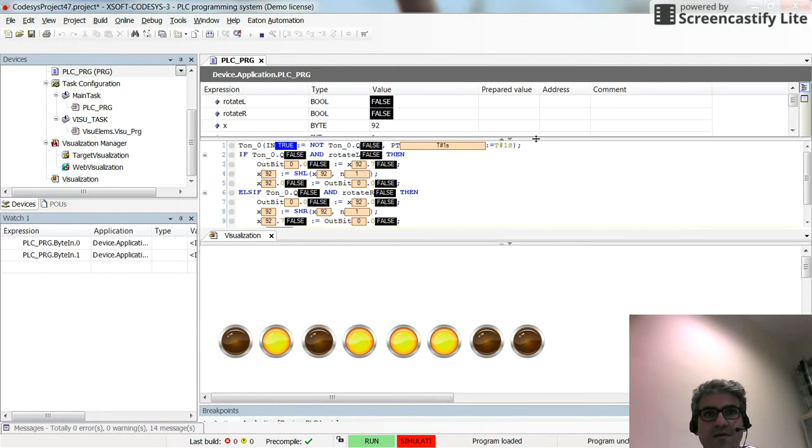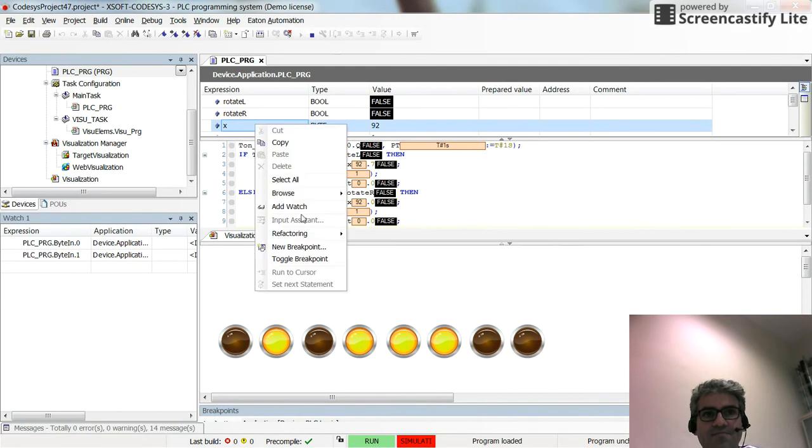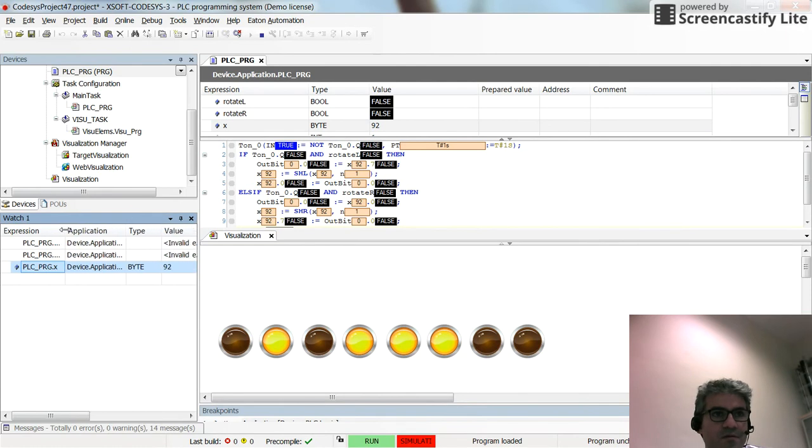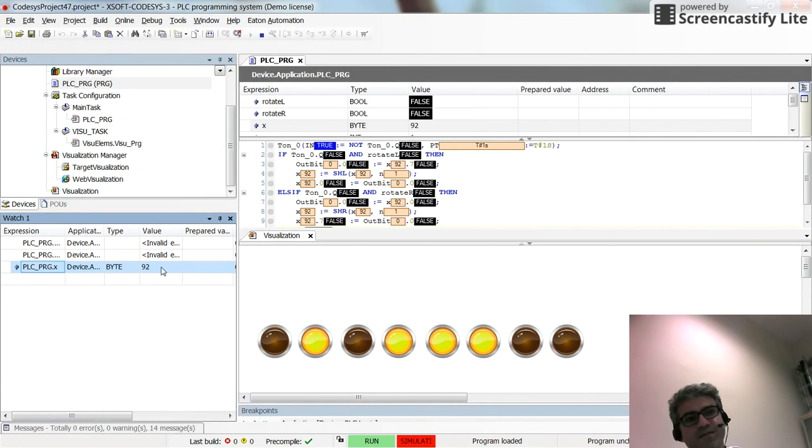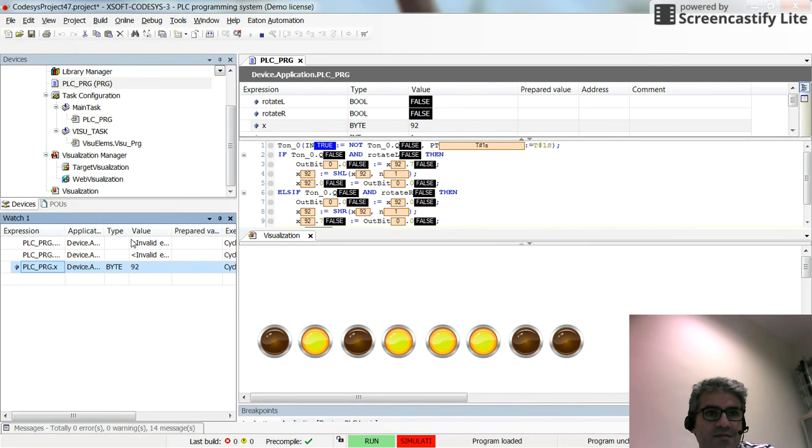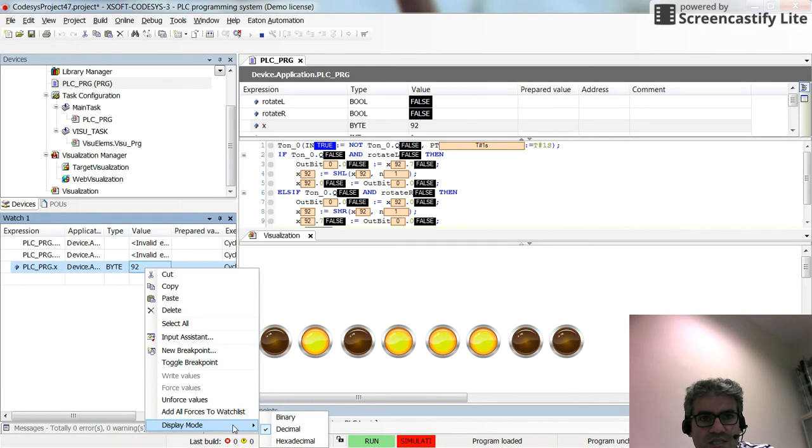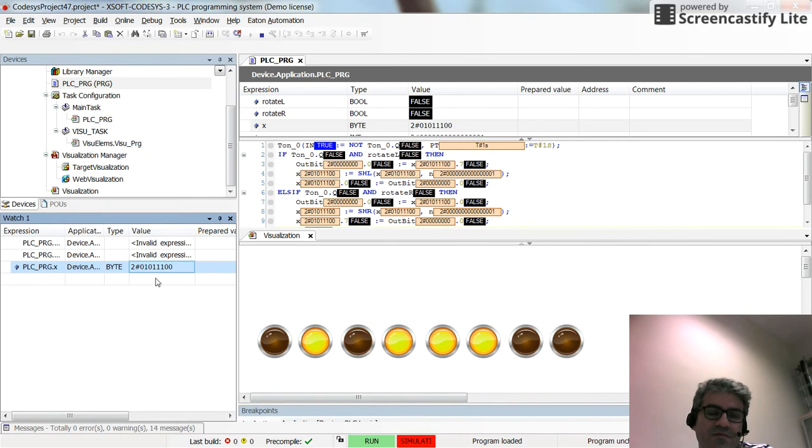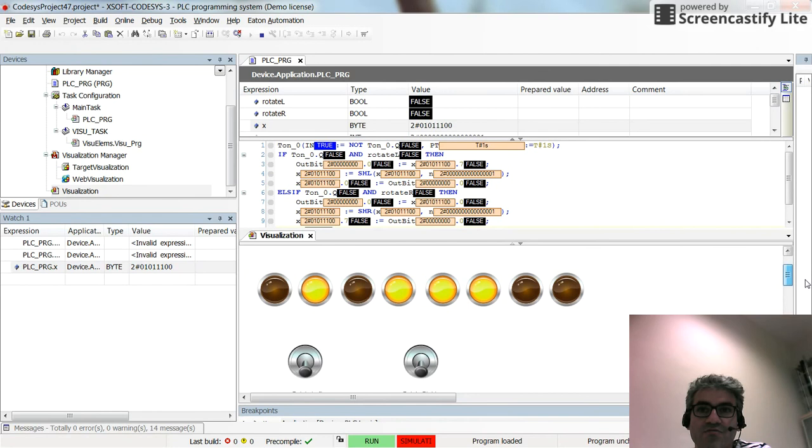You can see what happens in the code as well here. Maybe I will send the value of X to my watchlist so you can see the value here as well. This is in terms of decimal, it's 92. I can switch the display mode to binary as well. In binary you will see the shifting, it will be exactly the same as what you see here with the pilot lamps.